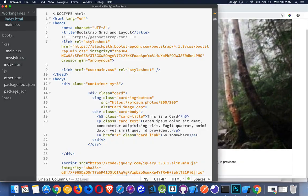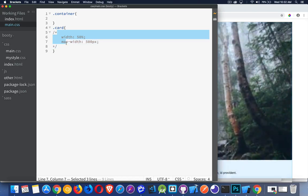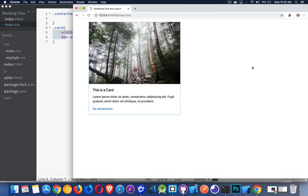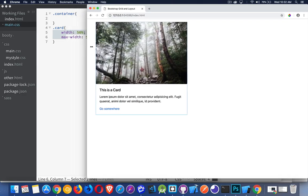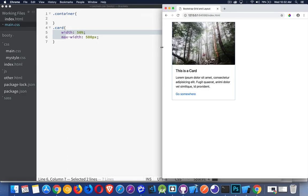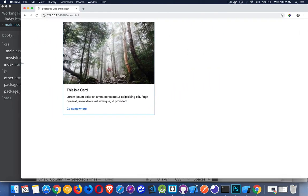We can do something like this where we set the width at a percentage of whatever the container is, and then set your max-width to a certain size. So once you get up to a really big screen, it doesn't get any larger than that.